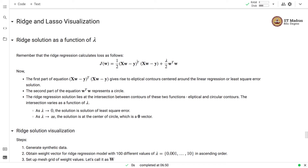Whenever we use a value of lambda equal to zero, we have a linear regression loss function without regularization, and that is likely to overfit if we use a very aggressive polynomial regression with high degrees. On the other hand, if we use a very high value of lambda, the penalty term overshadows the first part of the equation, giving a solution with a weight vector of zero — representing an underfitting situation. If we use a very small value of lambda, we are likely to get an overfitted solution.